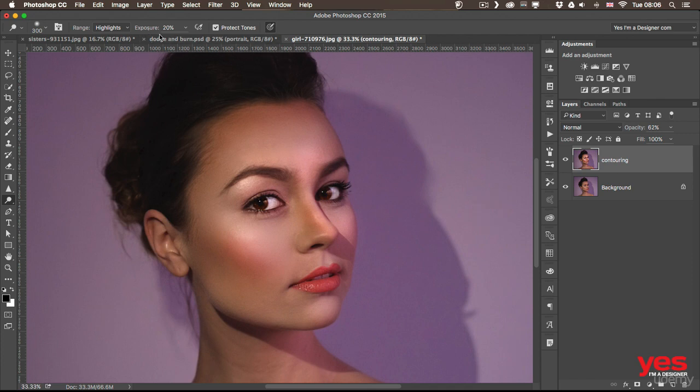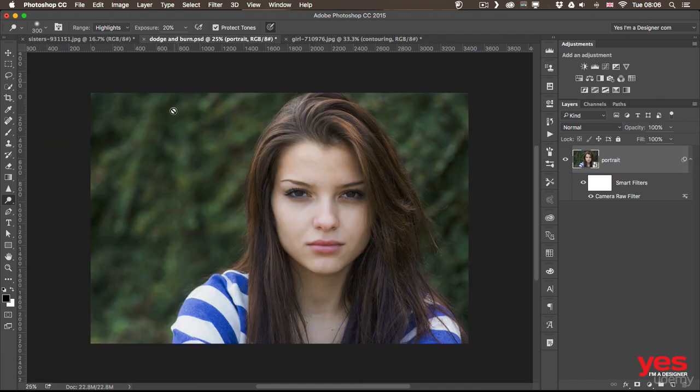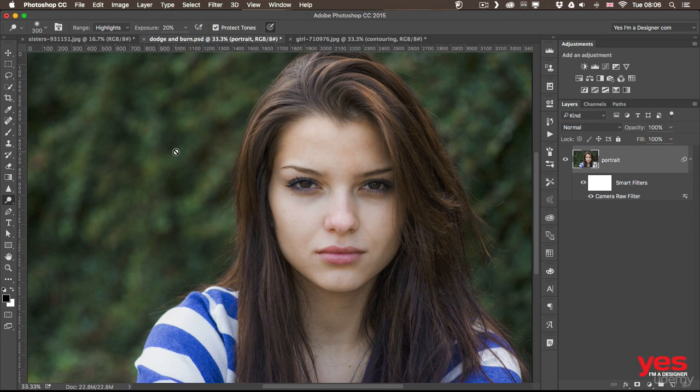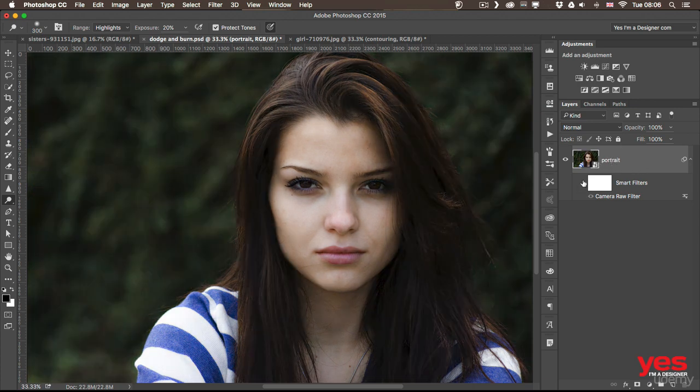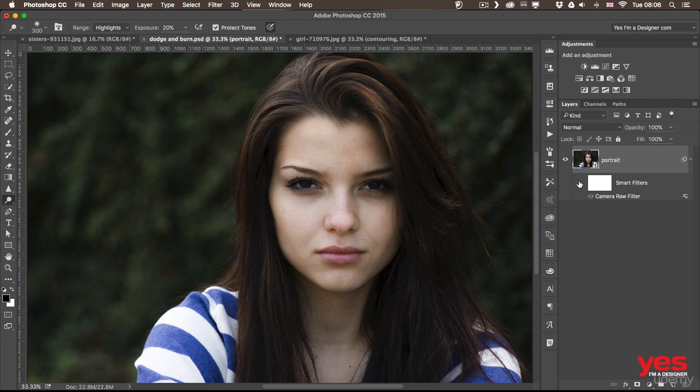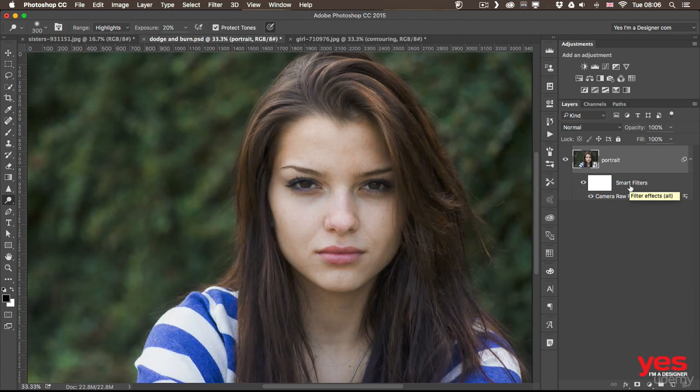So let's see a last example using the same technique but completely non-destructively. And the way this works is that you have to create first a separate layer. Now before we do that, just look at my layers panel and you can see that this image is already a smart object. Because I used the camera raw filter to improve the details, the exposure of the image.